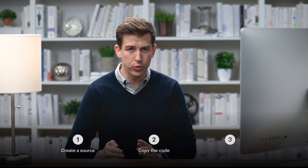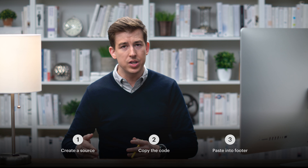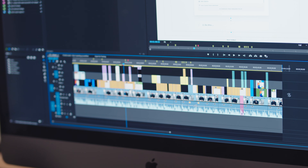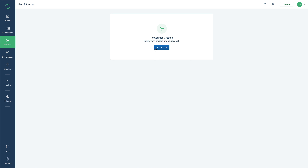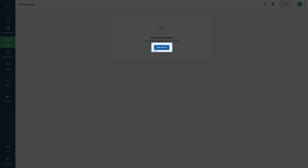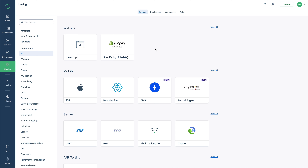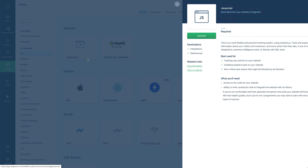We're going to connect Segment to our Webflow project in three parts. We'll go into Segment and create our first source. Then we'll copy the code snippet from Segment, and finally we'll paste it into the footer on our project. For those who'd like to move quickly, Miguel is creating a version of this video which takes literally one second. For everyone else, let's do this at regular speed.